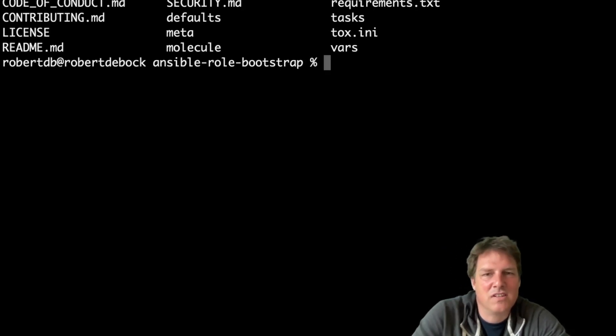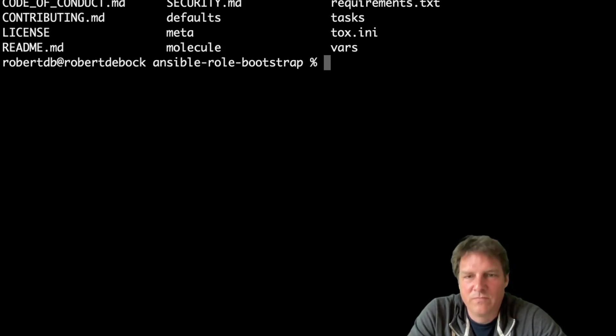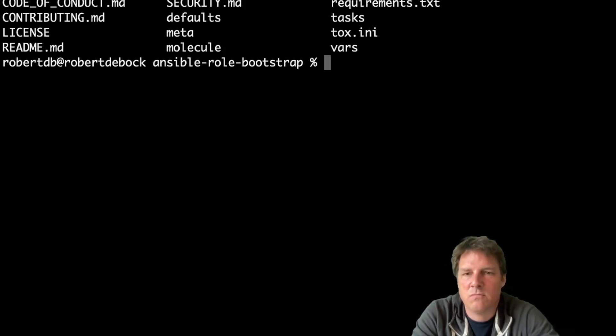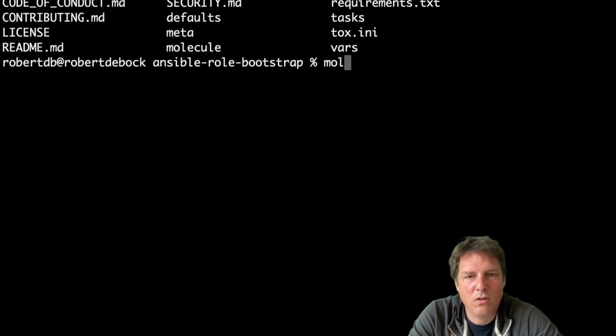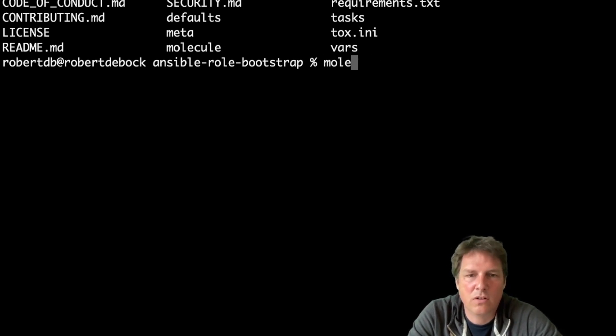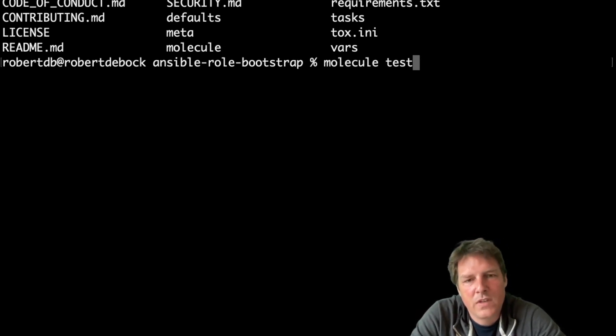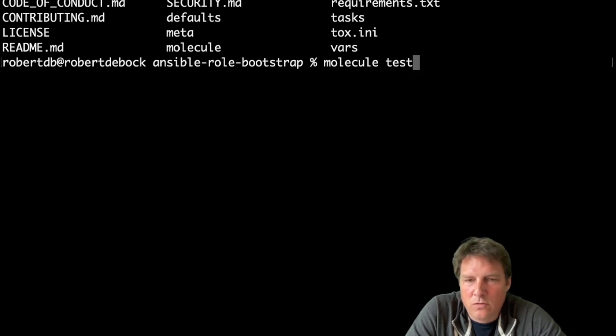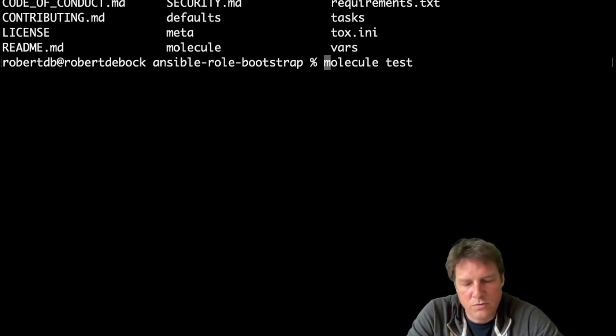It's getting more and more abstract of course, but let me briefly go over what's here. So I have an Ansible role, nothing special, it's quite stable, so I'm pretty sure that Molecule test would work. I'm also pretty sure that I can introduce a few different distributions.